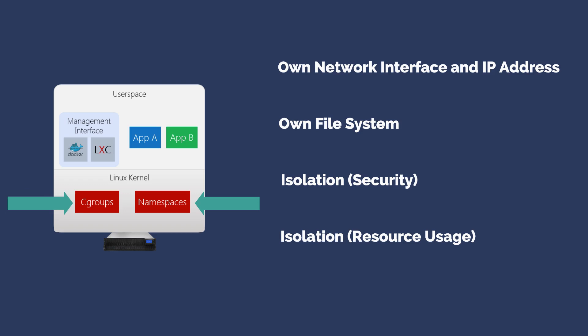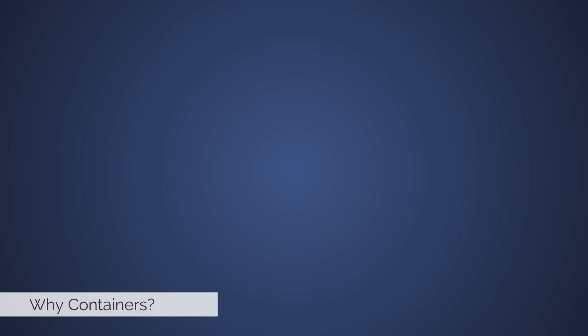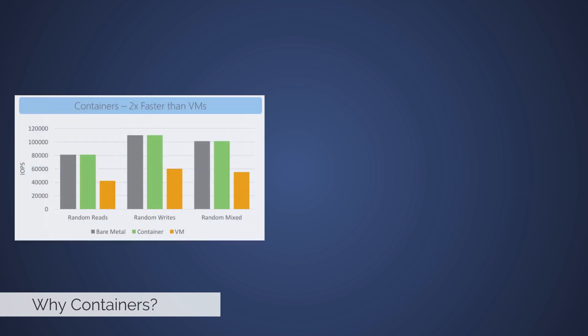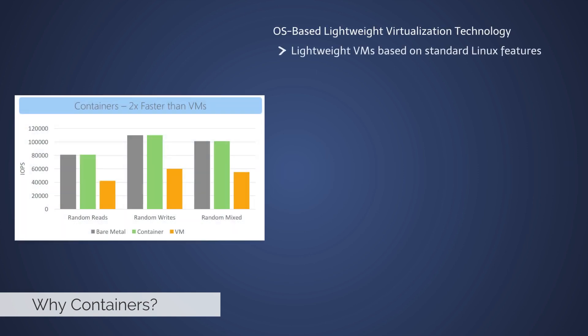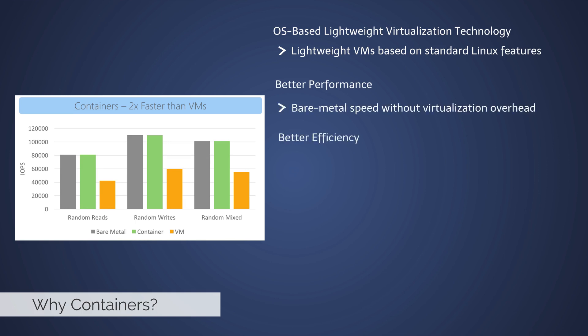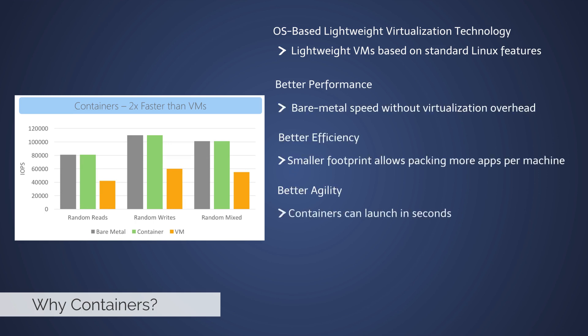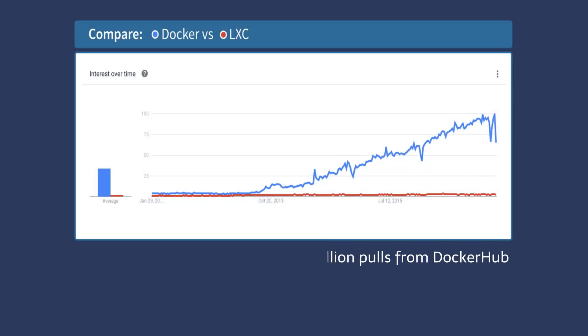So why containers? Containers are two times faster than lightweight VMs. Based on standard Linux features, containers provide better performance, better efficiency, better agility, and are more application-friendly.